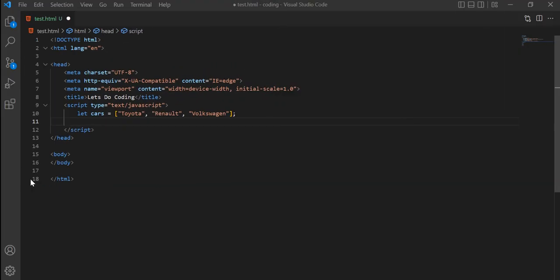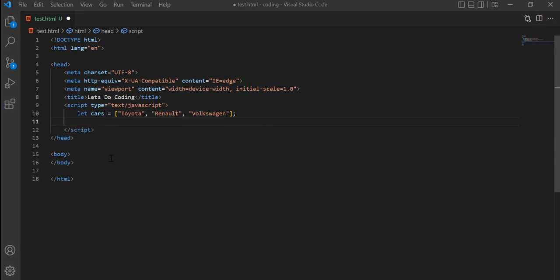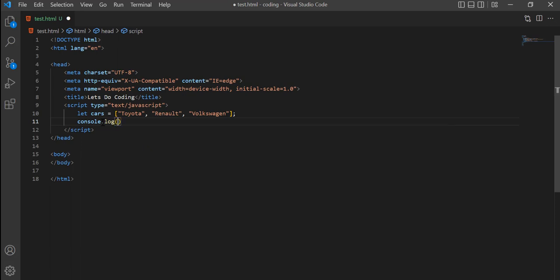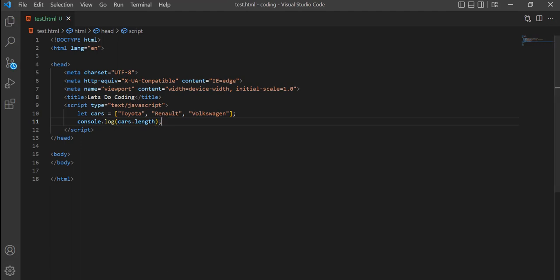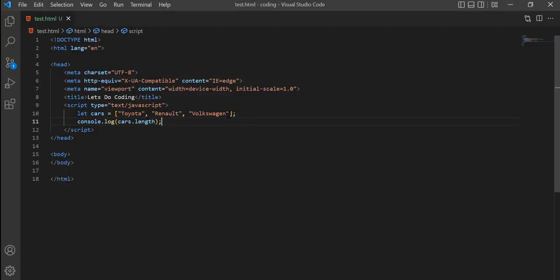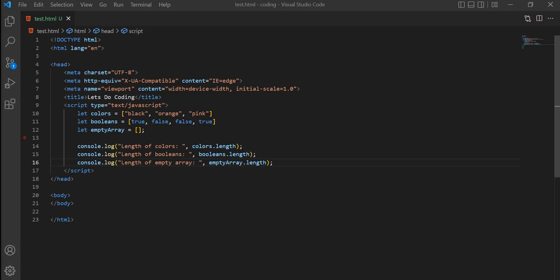The array also has a very useful built-in property called length, which returns the number of values in the array. If we do console.log of cars.length, it tells us how many items the array has. Currently the array has three values. If we go ahead and add Kia to it, since there are now four items, the console log should print four.